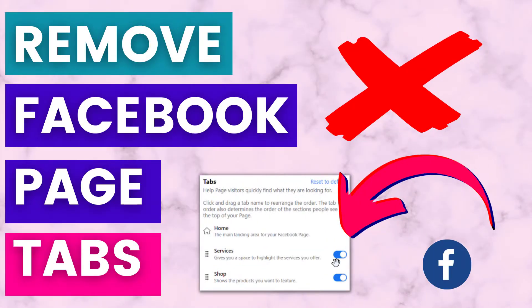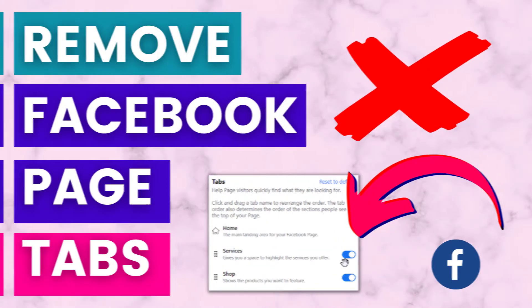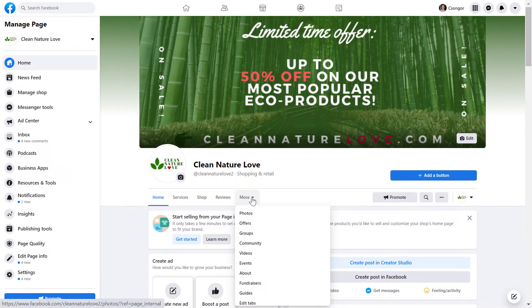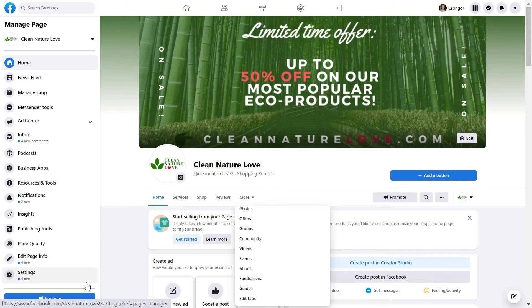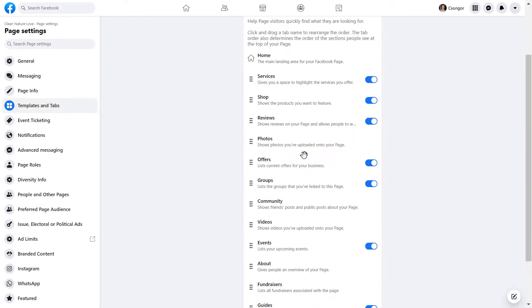Hey everybody, in this video tutorial I'm going to show you how to remove a Facebook page tab from a Facebook page.